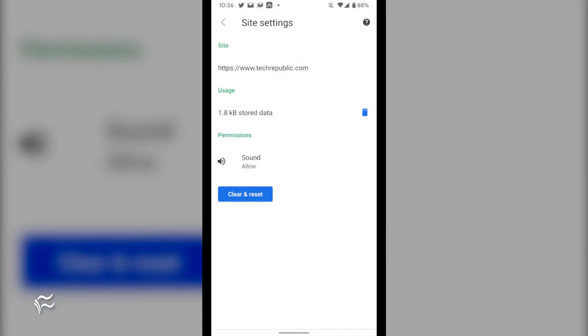From within the Site Settings window, you can manage any permissions the site has been given — in this case, TechRepublic has been granted sound permissions — and delete the data stored for the site.